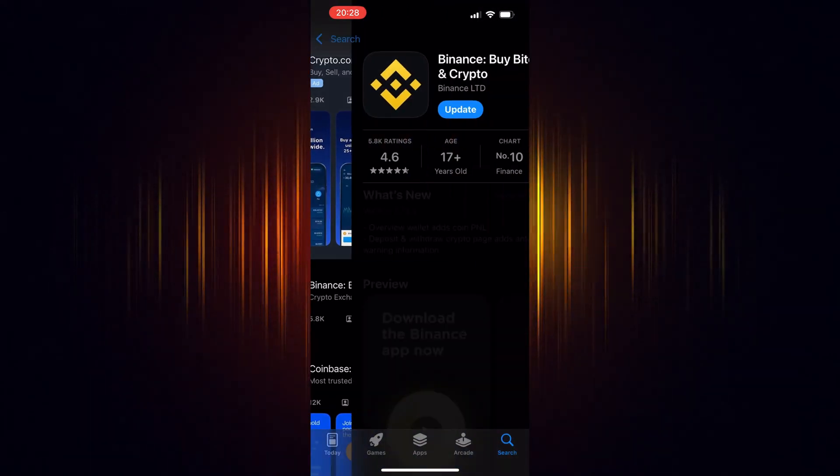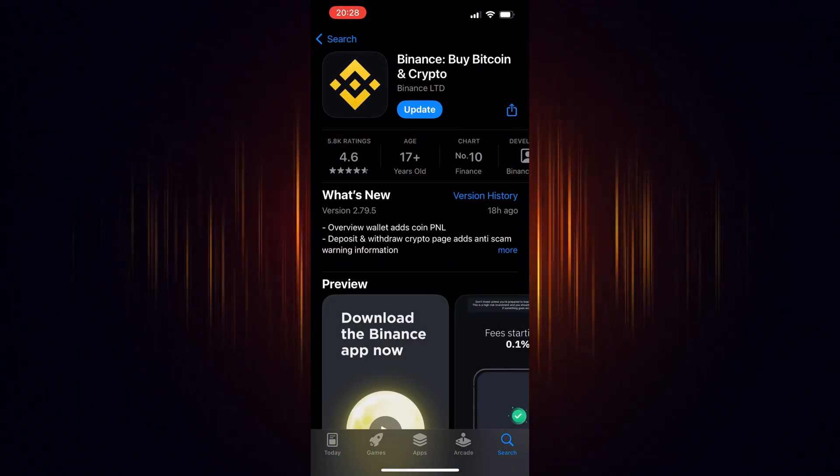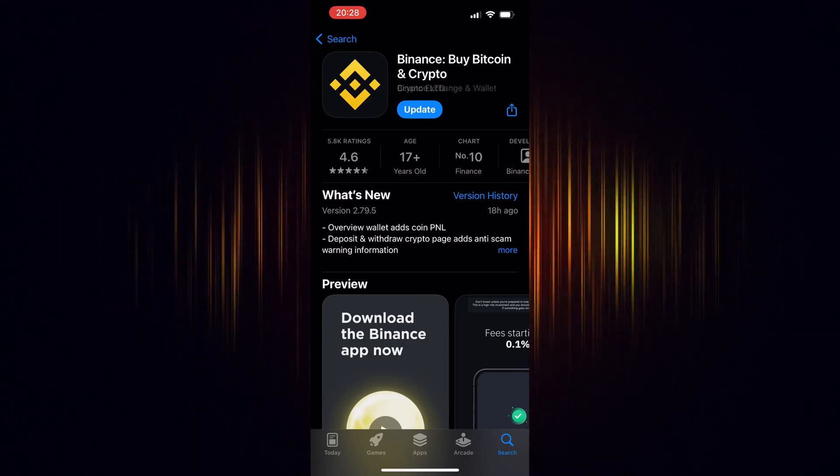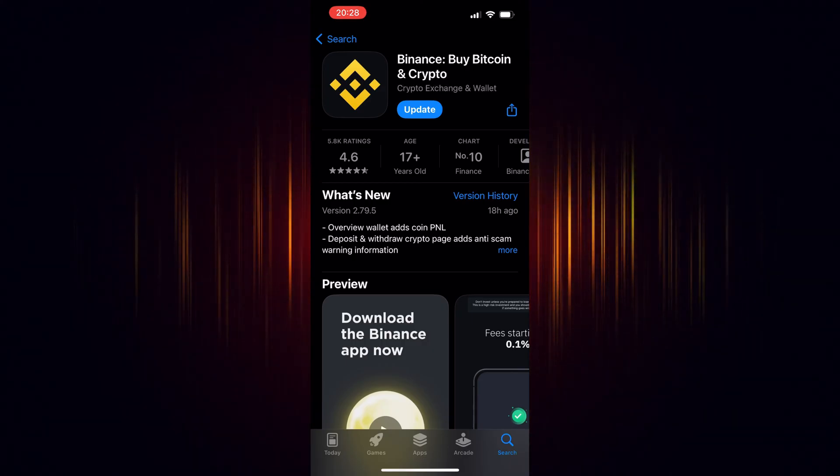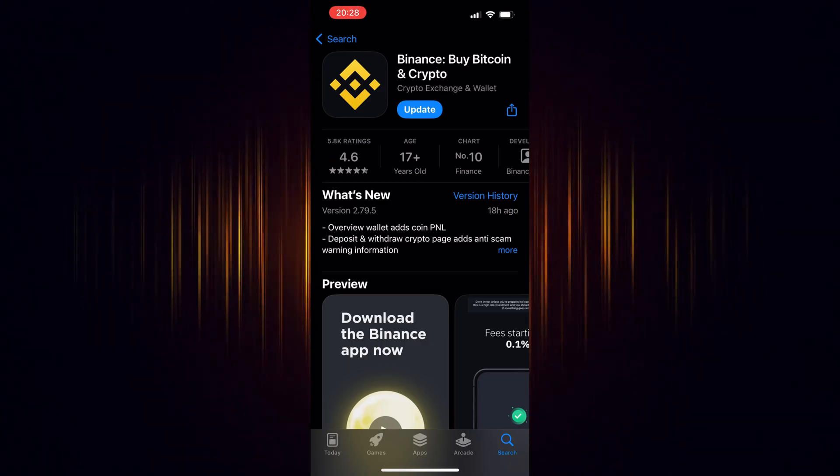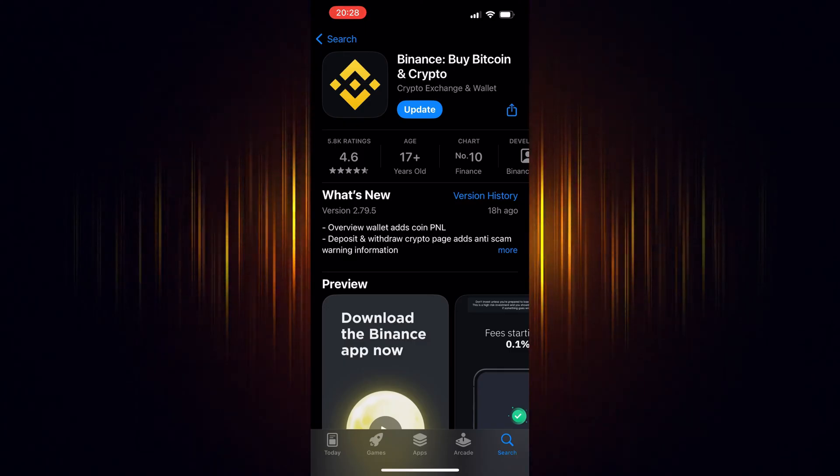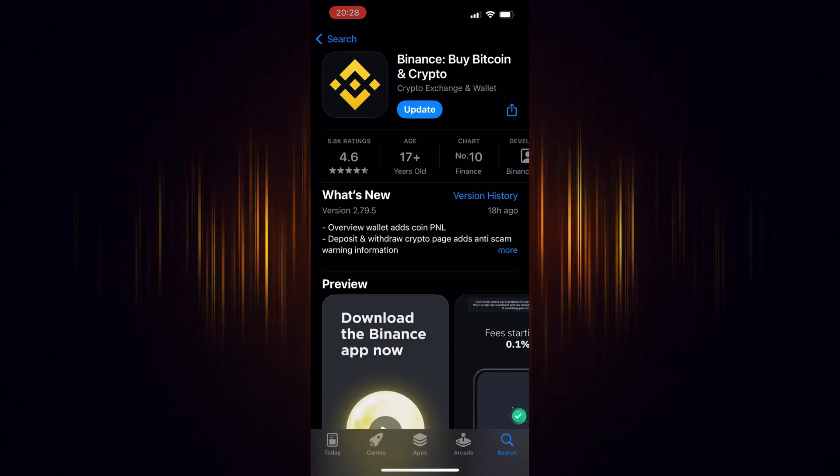If you haven't signed up for Binance yet, make sure to use our link found in the video description. By doing so, you'll be eligible to receive trading fee rebates worth up to $100 USD.